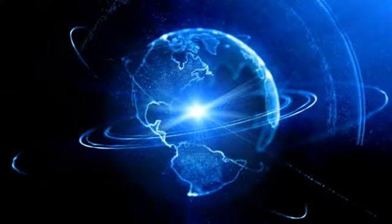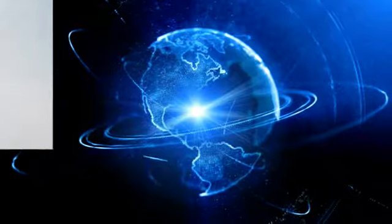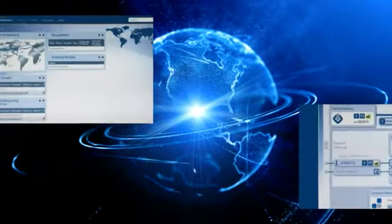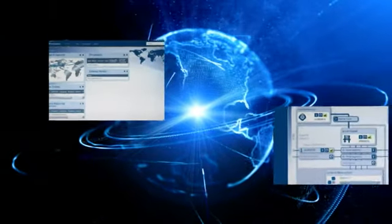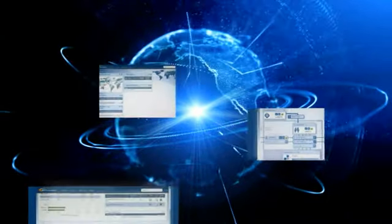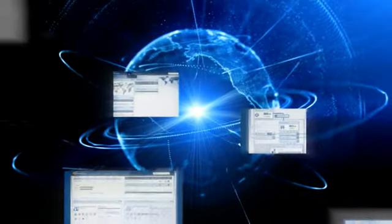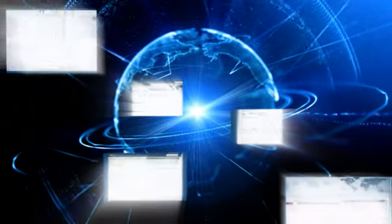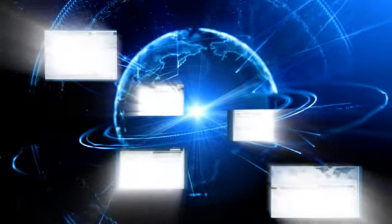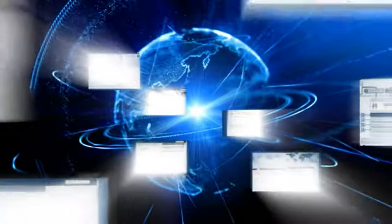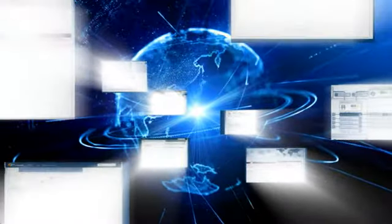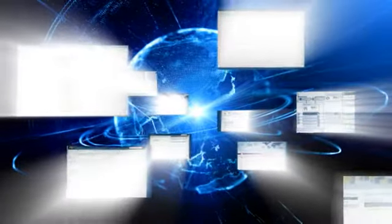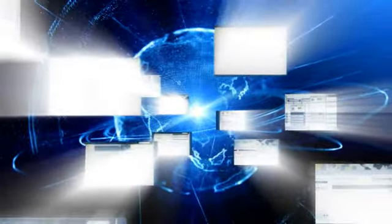As you have seen, the customer portal makes it easier for customers to use NTT Communications Enterprise Cloud Service. The customer portal enables them to manage a wide range of IT environments from mission-critical systems to web-based application systems.